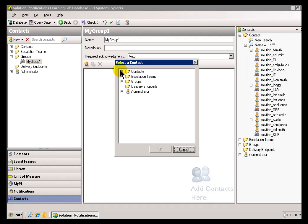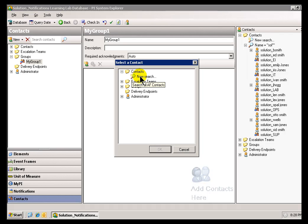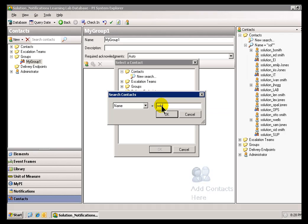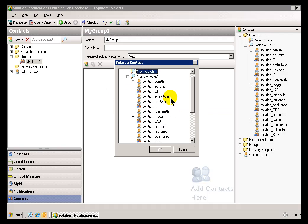We also support Escalation Teams. We'll talk more about that in just a minute. But, for example, if I search for, let's just search for, how about all of the, I think we had a few Contacts that begin with the name Solution.